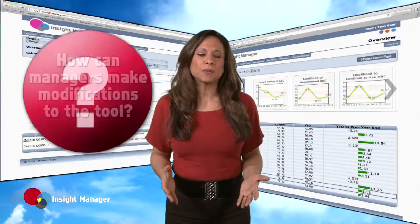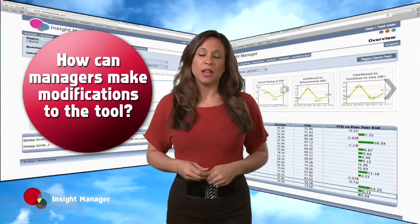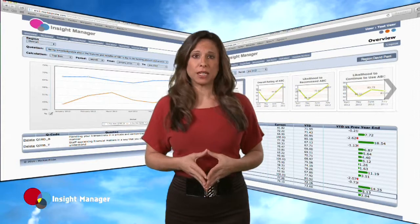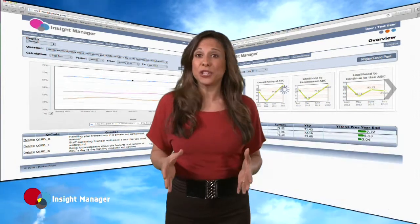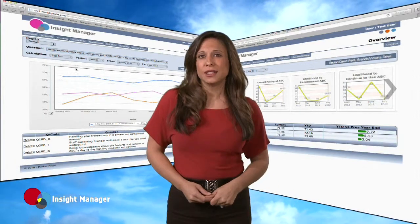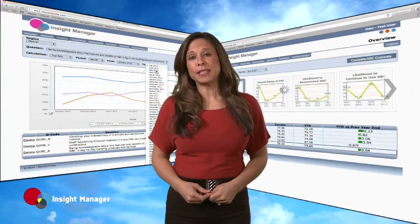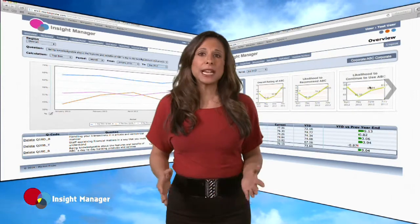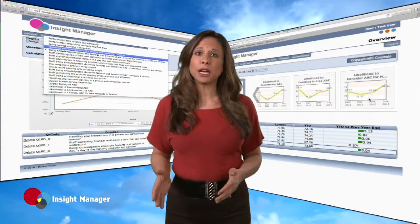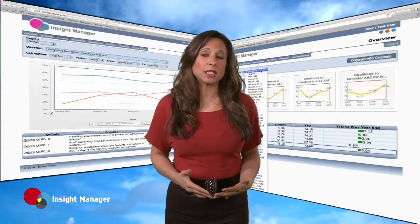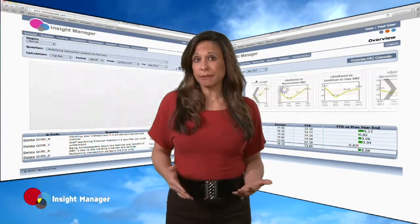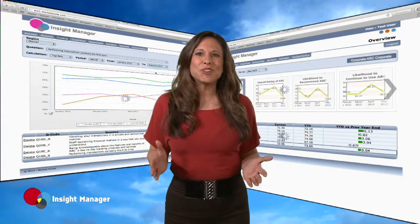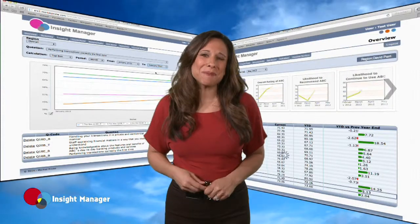How can managers make modifications to the tool? We know as managers use the tool, they'll want to customize certain aspects of it, so it's expressly designed to accommodate these changes. For instance, periodic changes based on user experiences are expected. All displays are data-driven and the system can be scaled up and can also integrate customer activity, profitability, and other internal data.